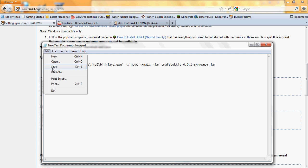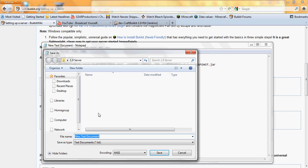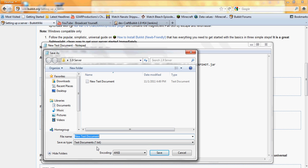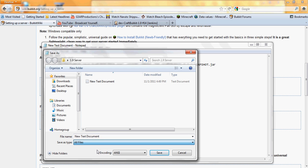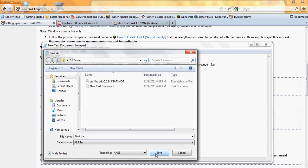File, save as, and make sure you have the save as type to all files. And save it, call it whatever you want. I usually call it start because it's what you click on to start up the server. Type in start, or whatever you want to call it. Then dot, you have to type this in, dot B-A-T, bat. Save it.